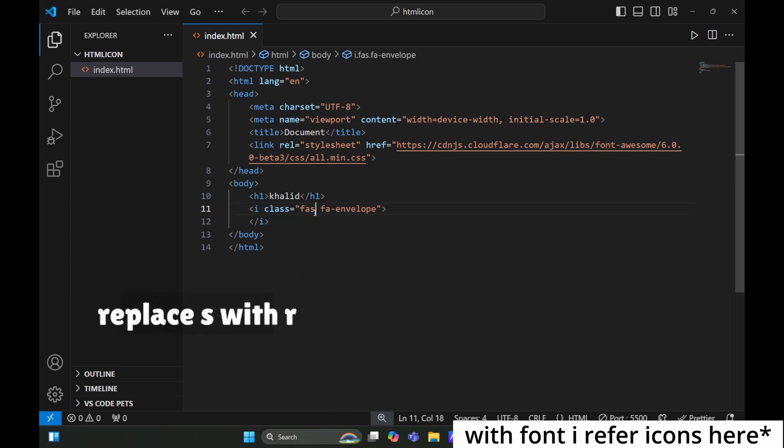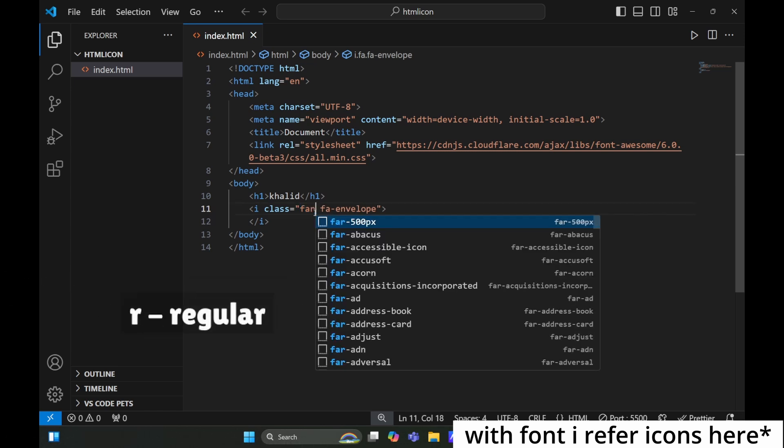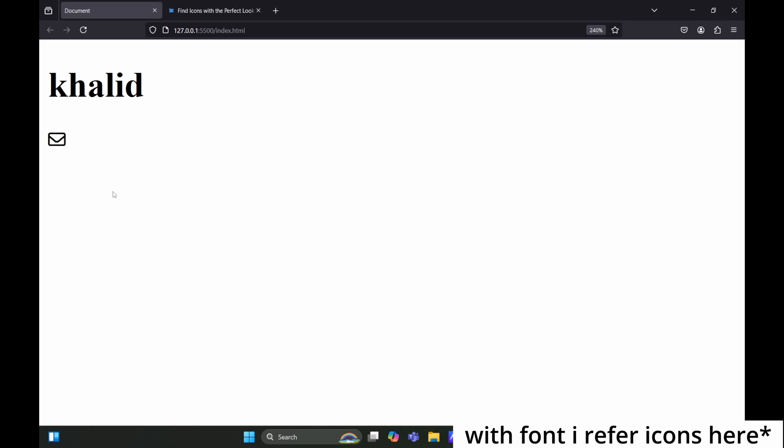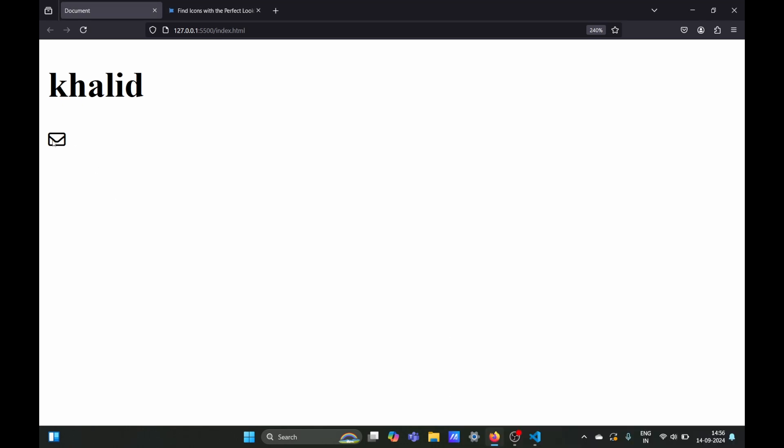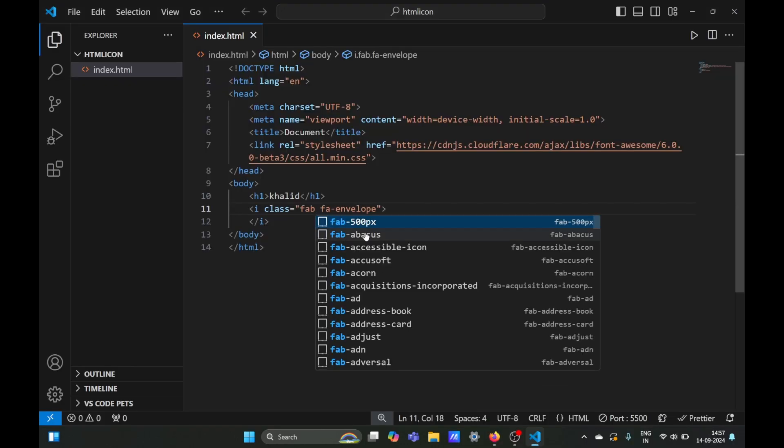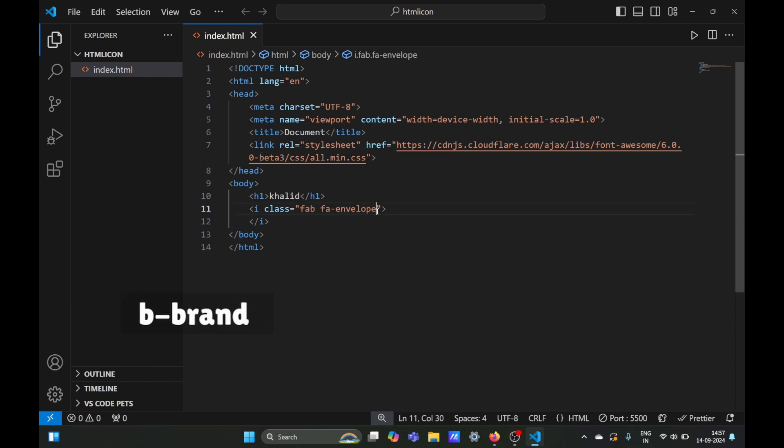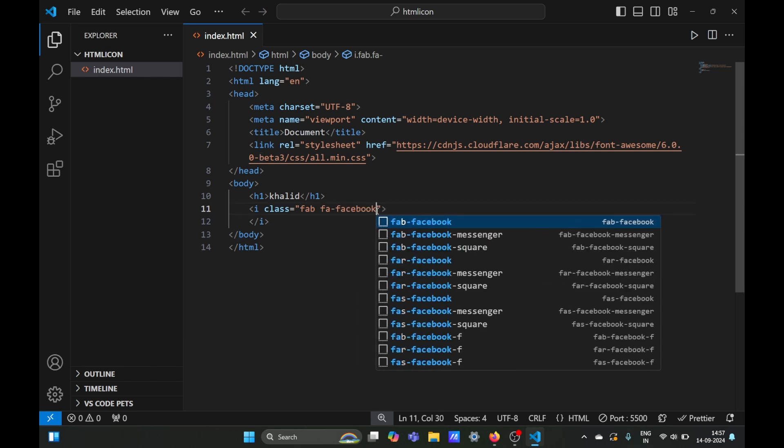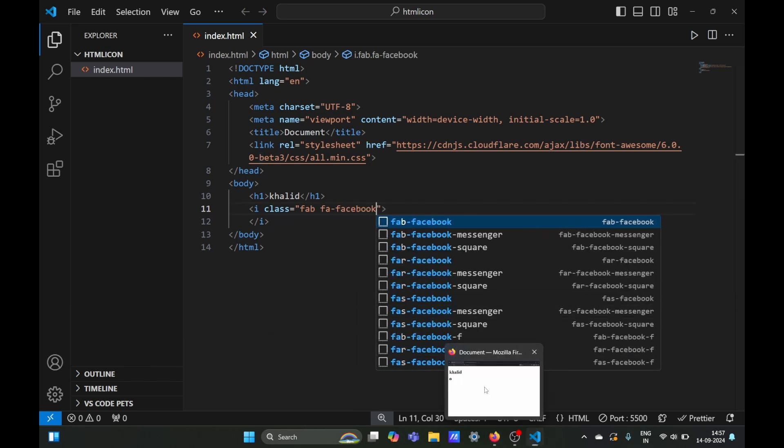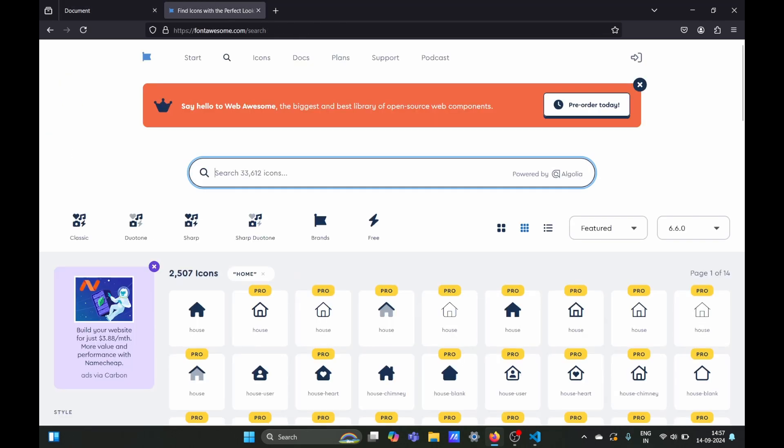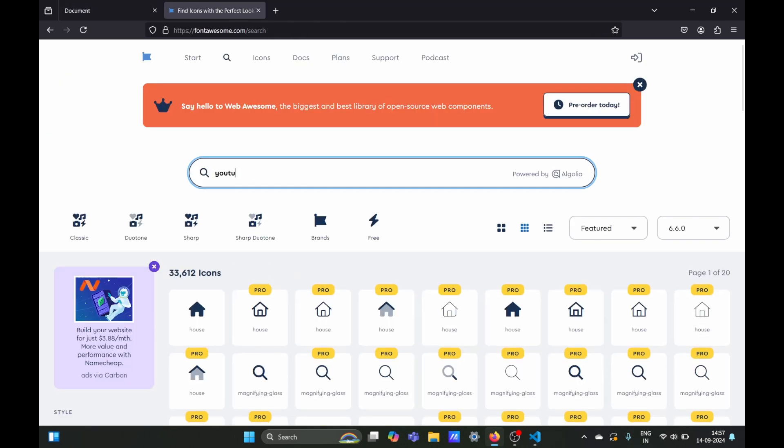The 's' stands for solid, and 'r' stands for regular font. You can see it's now empty inside. If we replace it with 'b', which means brand, like Facebook, we can see the Facebook icon. You can visit the Font Awesome site.